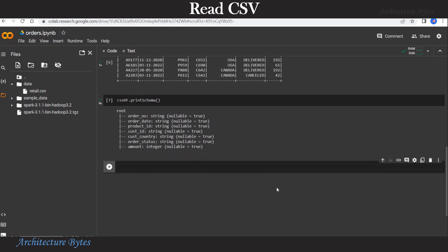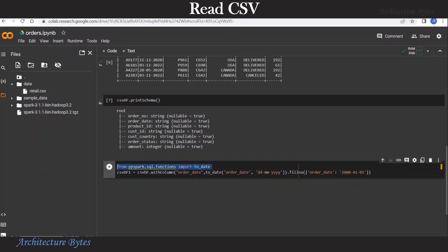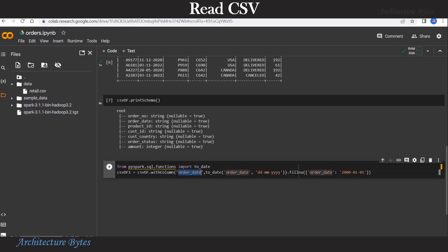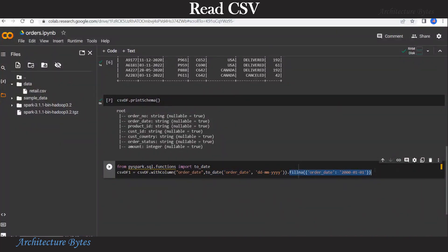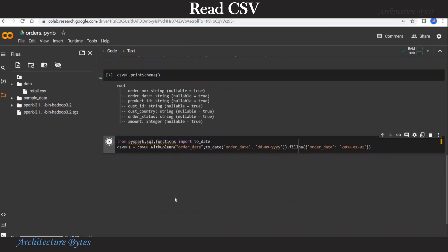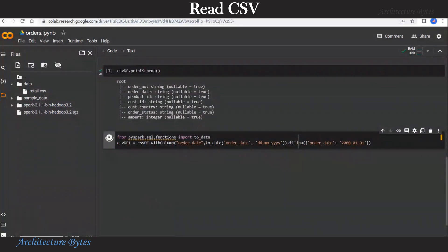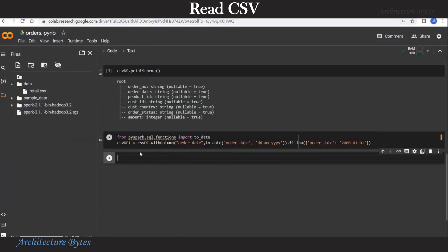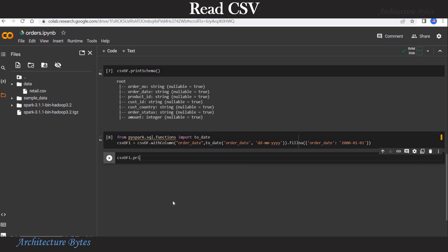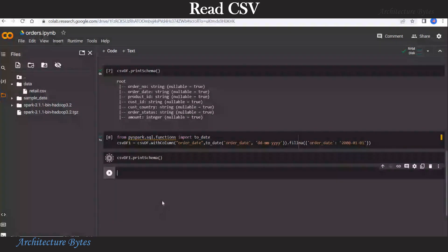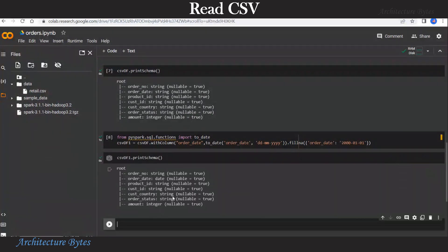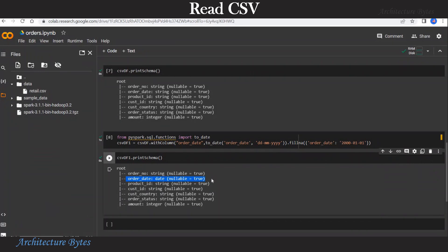So let us correct that. We will import the to_date function as shown and using data frame dot with column we use the to_date function on order date column. Now fillna part is there to simply replace any null values with a default date. So let us run that. Execution complete. So let us look at the schema one more time. So data frame dot print schema. Look at the result. And now order date is of type date.